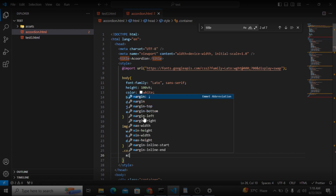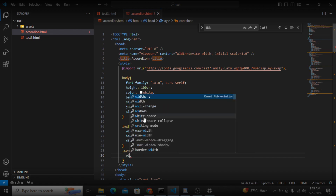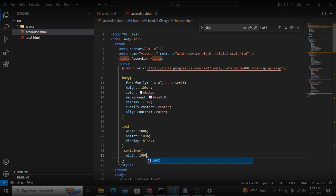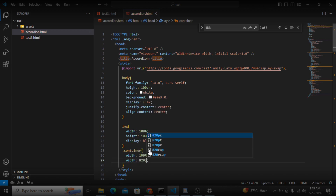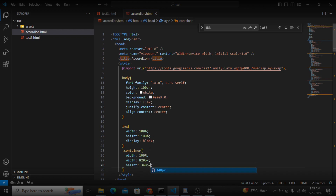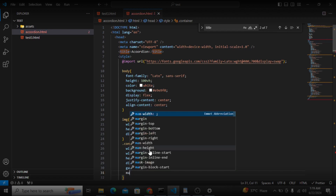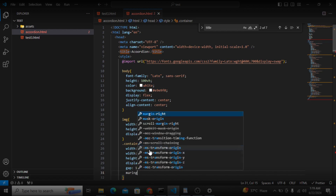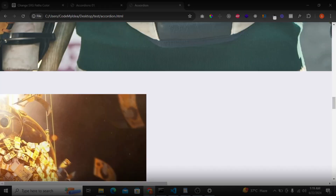For the whole container I will give it a width of 100%, height of 340 pixels, display flex, and a gap of 10 pixels. The margin-inline will be 50 pixels. Let's save it and move to the output.